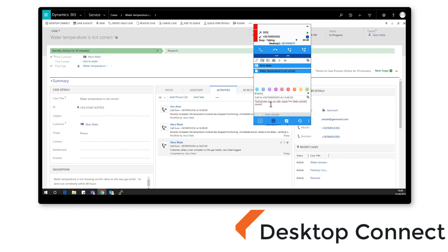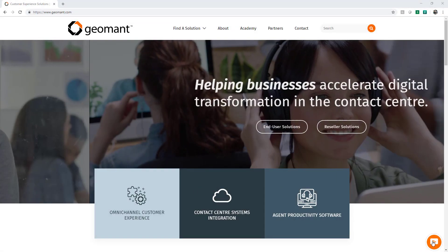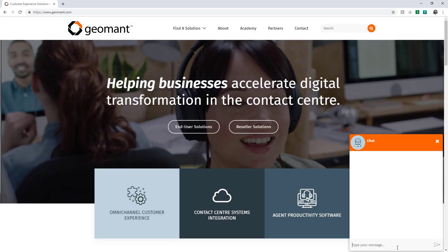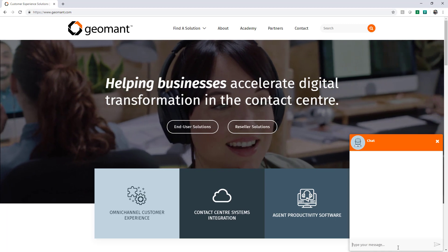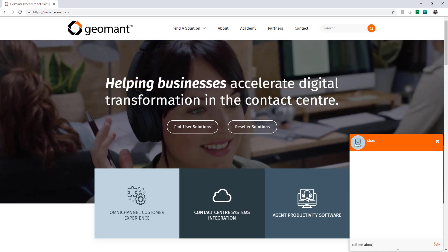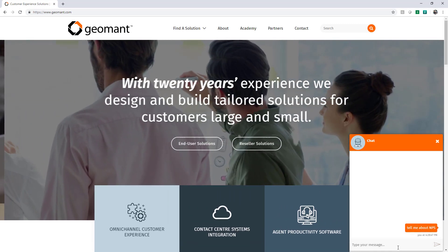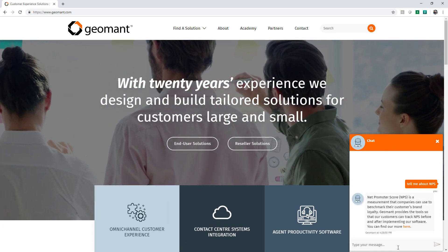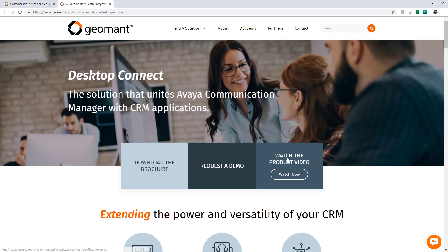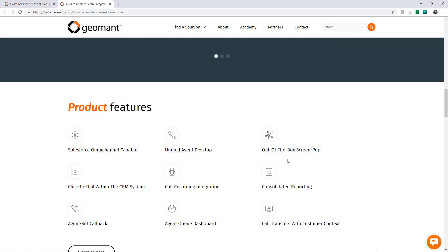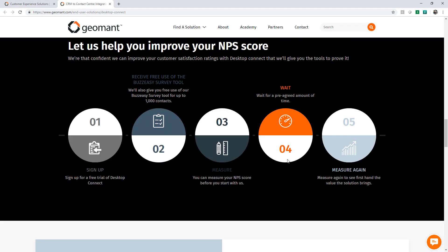Sign up today and receive free use of our BuzzEasy survey tool for up to 1000 contacts. For more information go to geomont.com and ask our chatbot about improving your NPS score. With our results focused approach you'll be sure to see firsthand the value the solution brings.